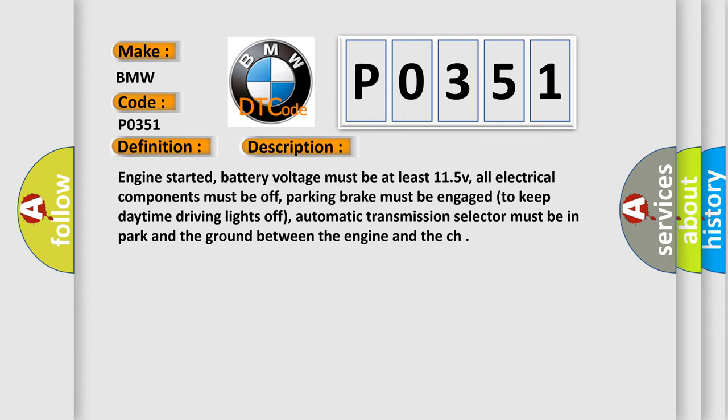all electrical components must be off, parking brake must be engaged to keep daytime driving lights off, automatic transmission selector must be in park and the ground between the engine and the chassis.